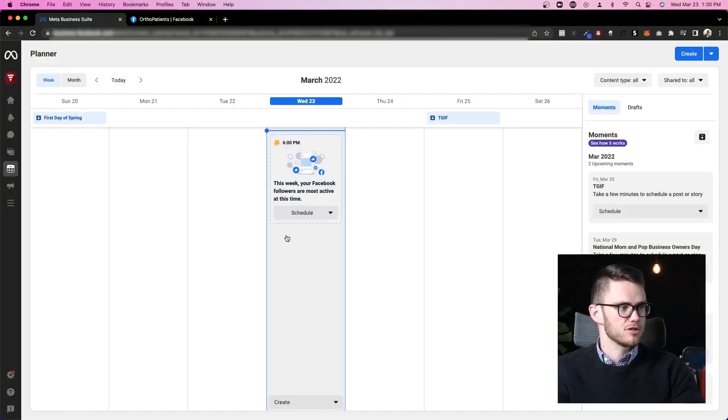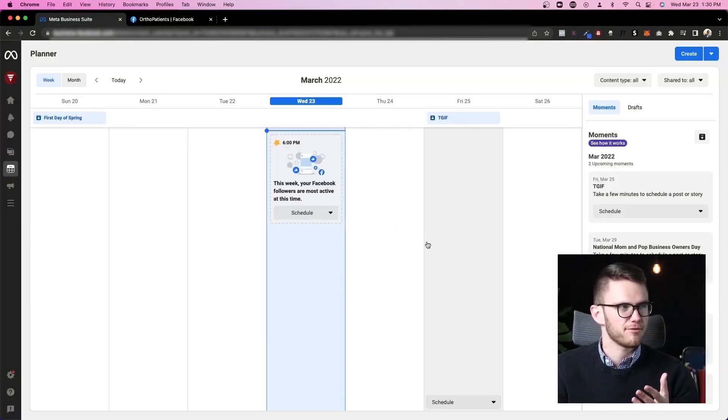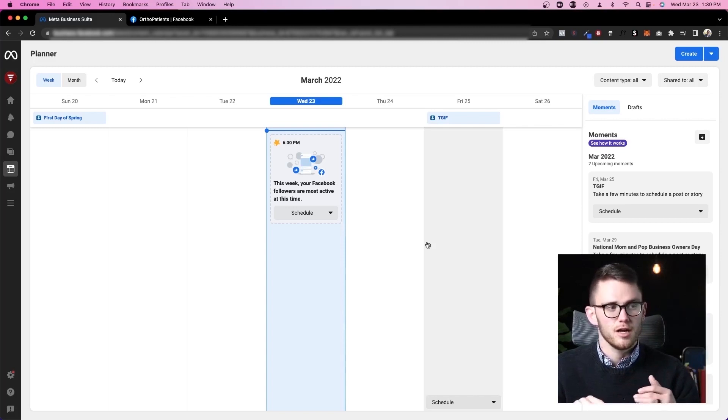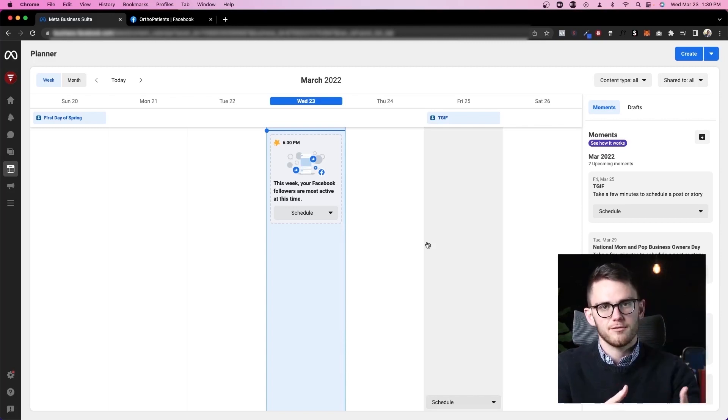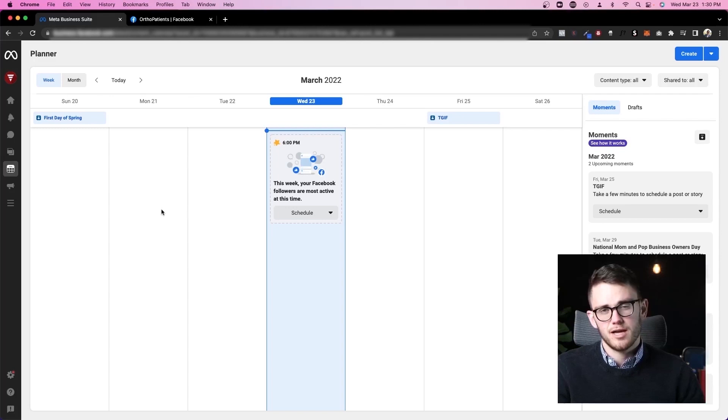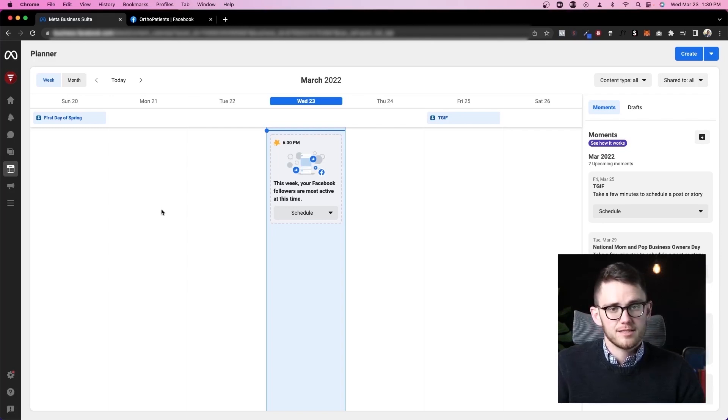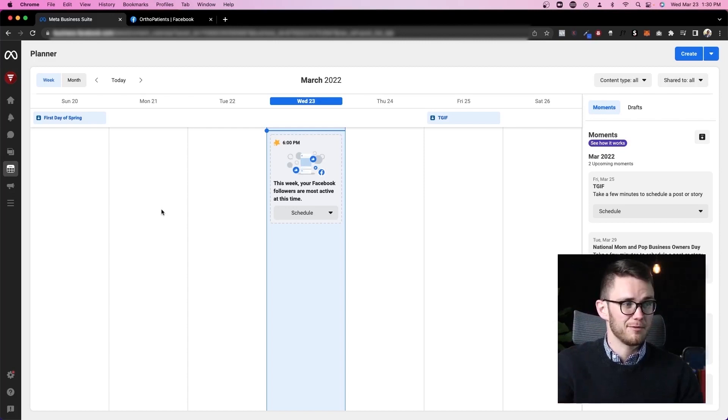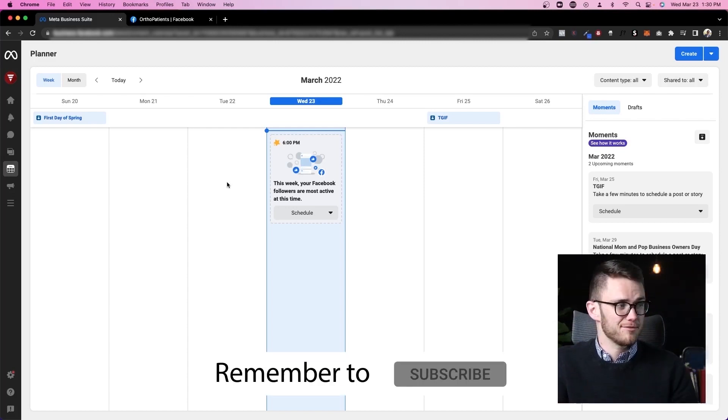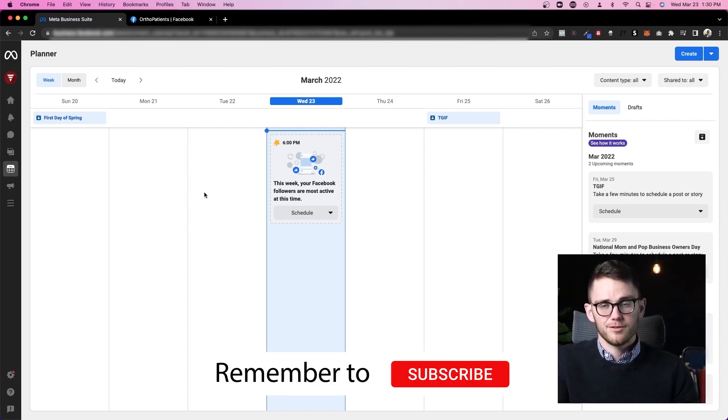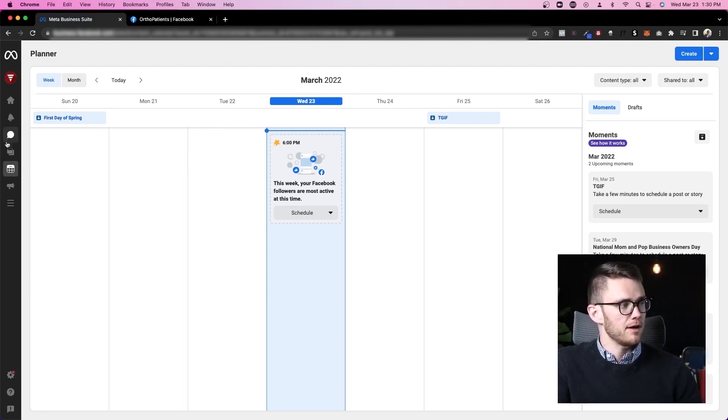This is just like those social media planning apps like Buffer or Later, except you're able to do it directly inside of Facebook and you don't have to pay. I haven't used those apps, so I'm not sure how much better or worse this experience is than those apps, but I would highly recommend just using the native planning feature in here because it's quite good.